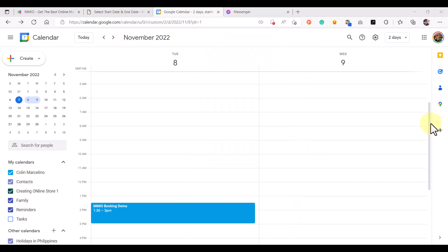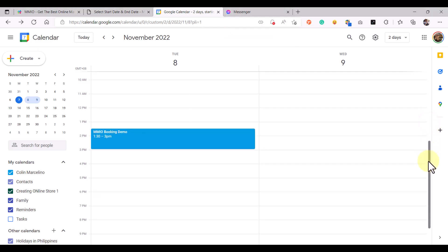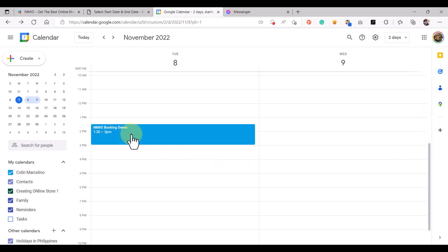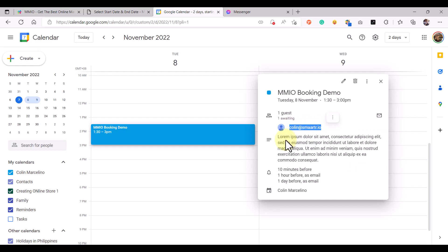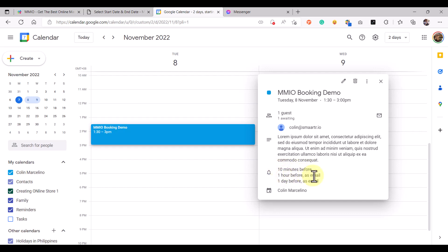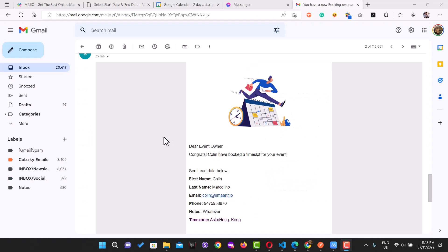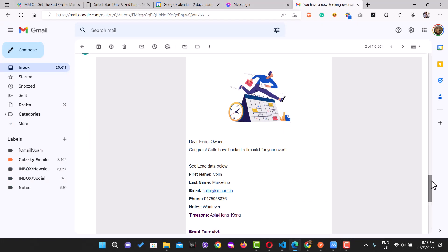This is the detail that was synced. If we click it, we can see the email I added when I booked my appointment. We have notifications here: 10 minutes before the event, one hour before the event as an email notification, and one day before the event as an email. If we check our emails, we will get an email notification whenever there is a successful booking submission event.